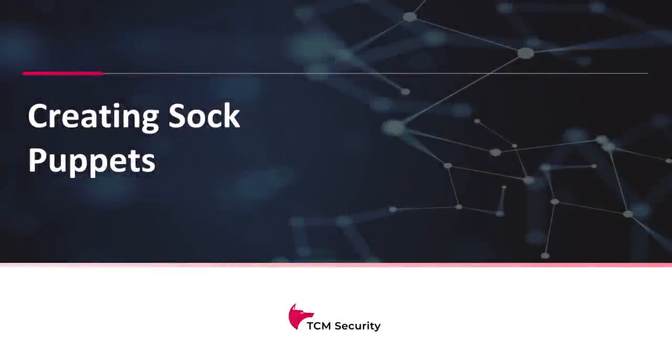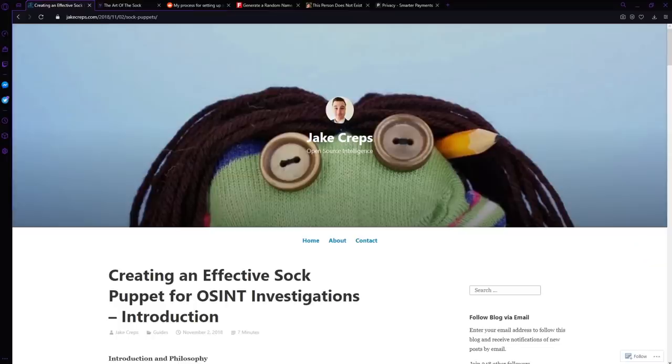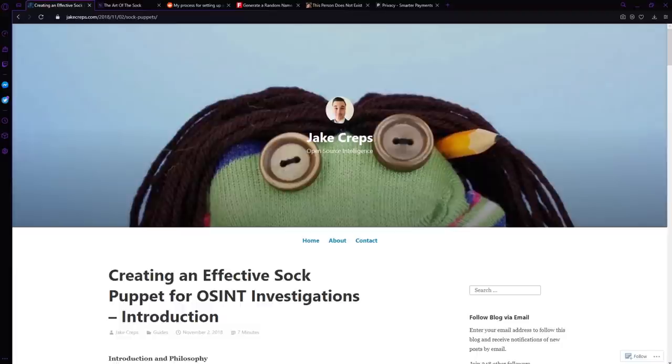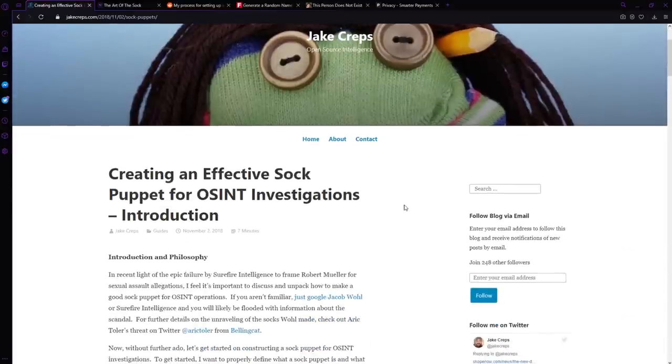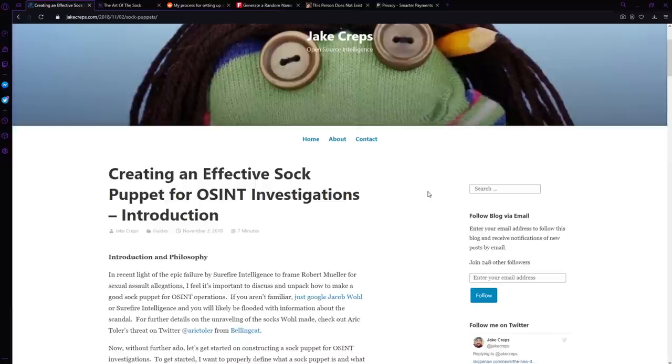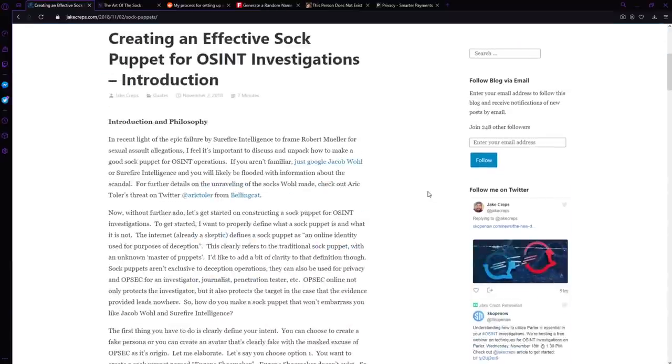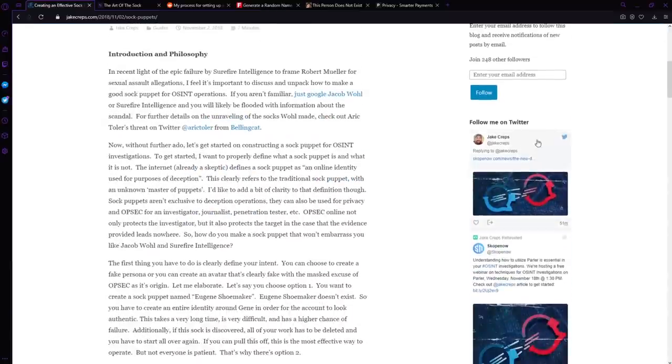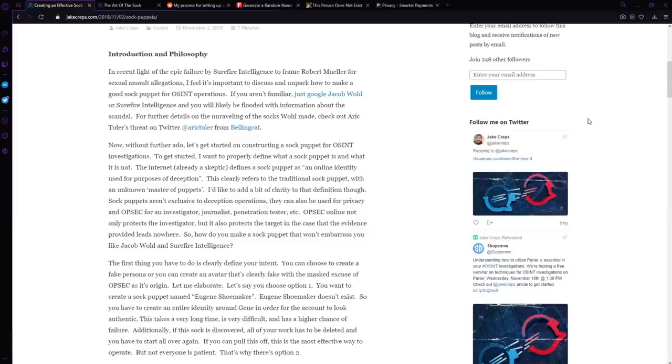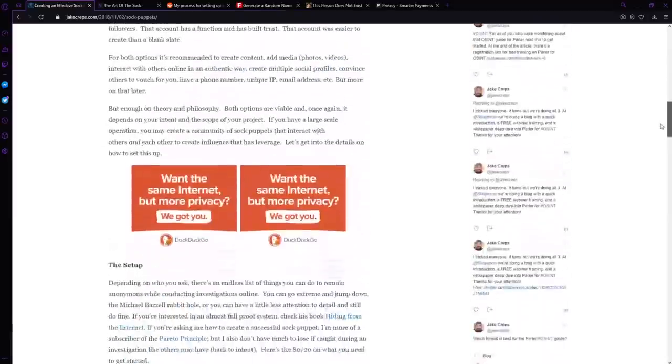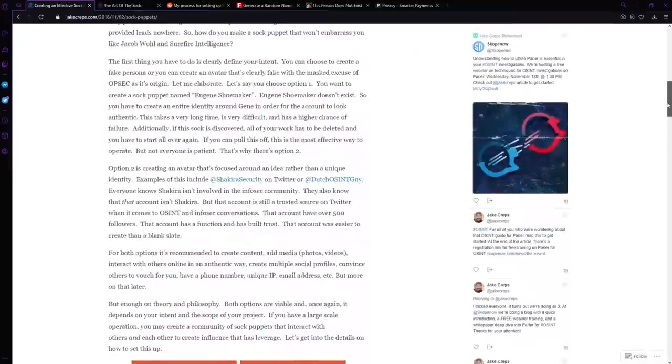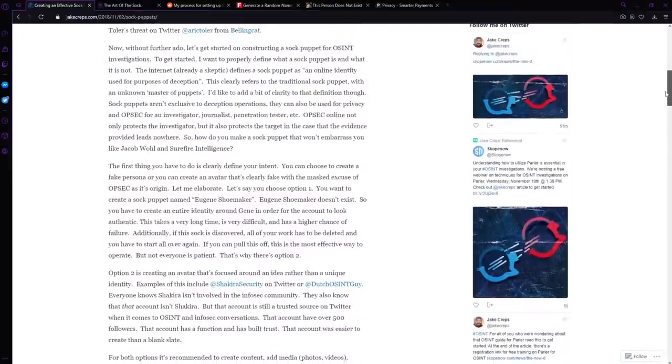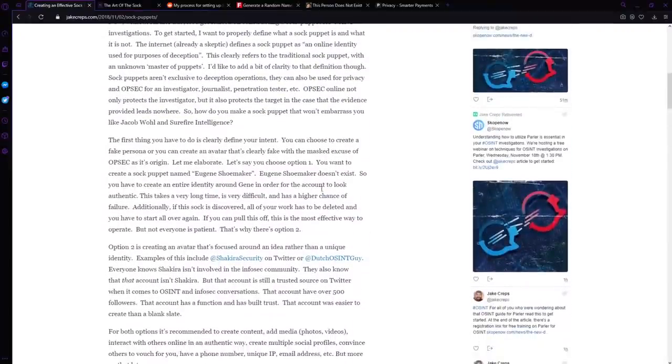Okay, now let's talk about creating sock puppets. What I want to introduce you to are a few different blog posts, and I'm going to link these down below. These were essential for me when I was learning about sock puppets and why they were important and the differences between types of sock puppets and all that. This is extra homework, if you would say. The first one is from Jake Kreps.